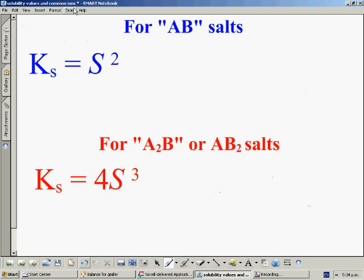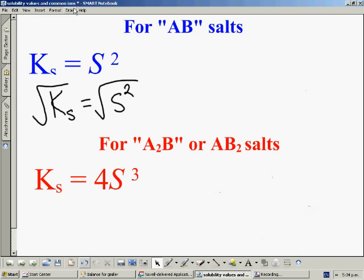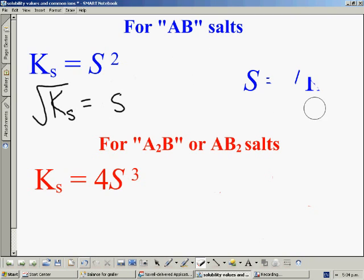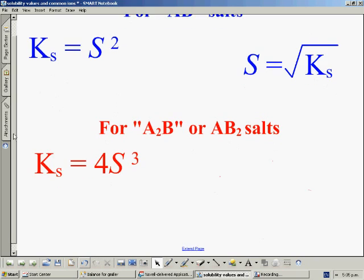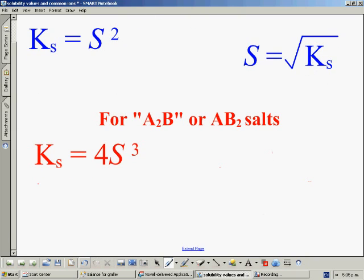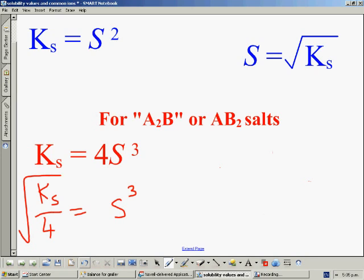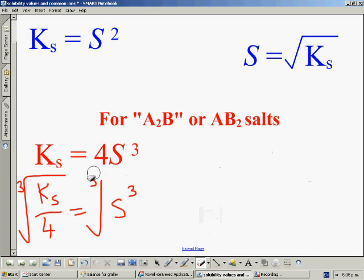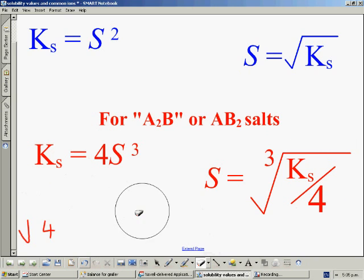So we've got these two relationships — Ksp = S² for AB salts and Ksp = 4S³ for AB2 salts — and they will work for any salt of those types. If we want to find solubility when given the Ksp value, we can rearrange. For the AB case, square rooting both sides gives us solubility S = √Ksp. For the AB2 case, we divide both sides by 4 and then take the cubed root of both sides, giving us S = ∛(Ksp / 4).